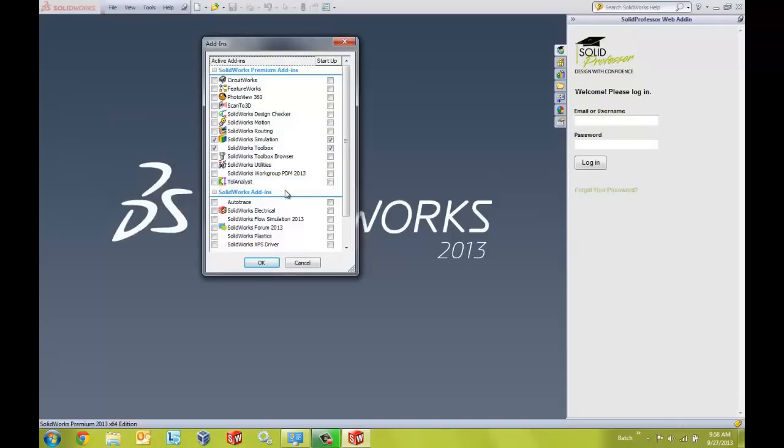And really there are two reasons why that would happen. Number one, we're not using the correct license type and/or number two, we did not select to include the Enterprise PDM add-in inside of the installation. So in this quick tip video I'm going to show you how to check to make sure that we are using the proper license type and how to modify the Enterprise PDM client installation to include the EPDM add-in for SOLIDWORKS.